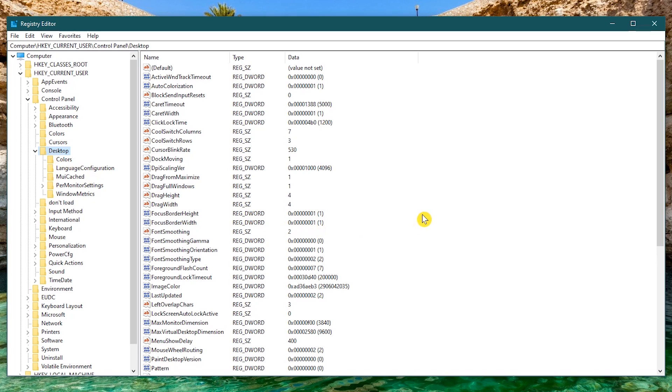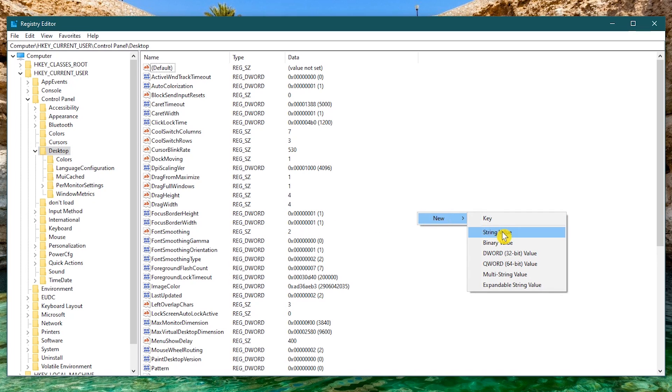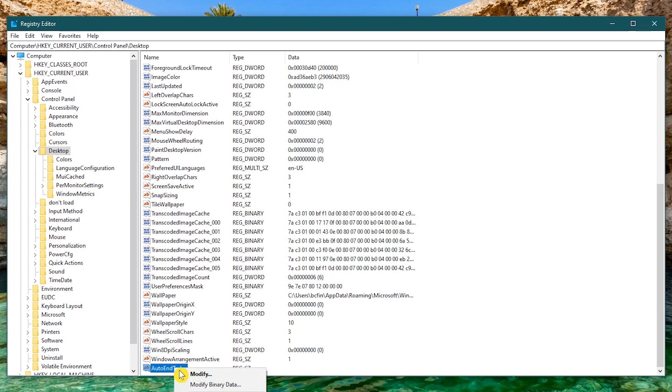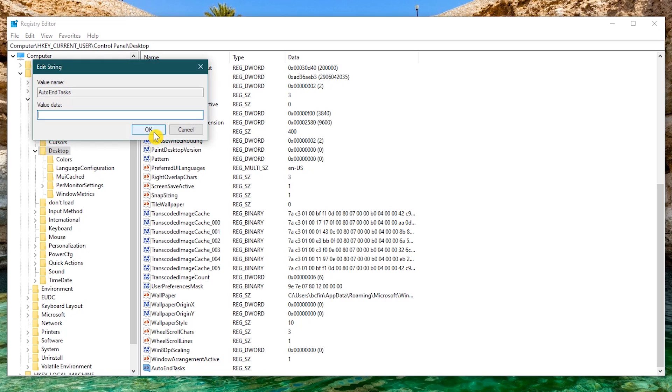Right click in the main window, New, and select String Value. Give it a name, AutoEndTasks. Hit Enter. Right click on the new string, select Modify, and give it a value of 1. Then click OK.